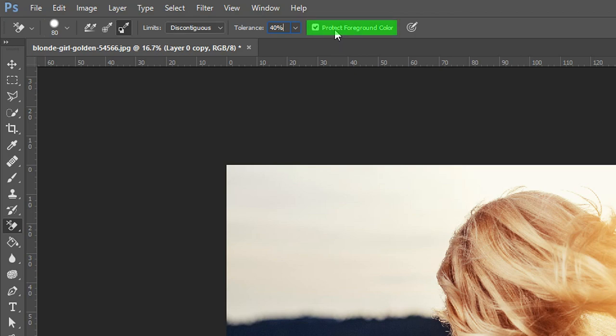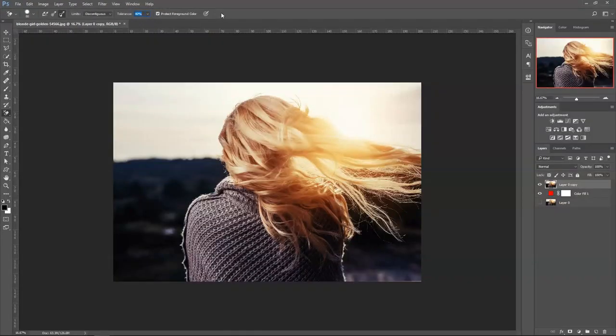The very last option is you must take this one right here that says protect foreground color. All you've got to do now is actually start using it.